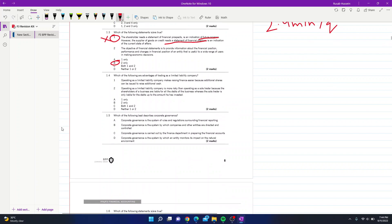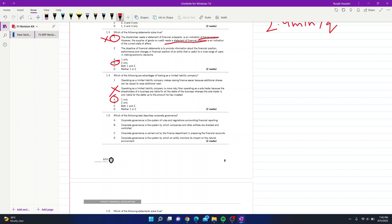Question 4: which are advantages of trading as a limited liability company? Statement 1 — raising finance is easier because additional shares can be issued — seems correct. Statement 2 claims a limited liability company is more risky than a sole trader, which is incorrect because shareholders are only liable for their invested capital. Therefore, statement 1 alone is correct, and the answer is part A.